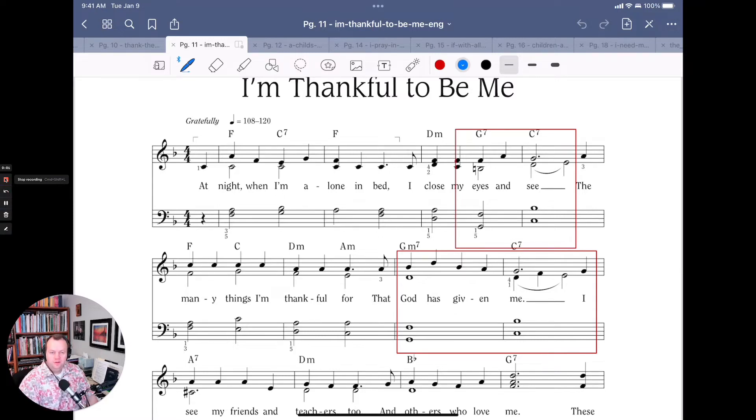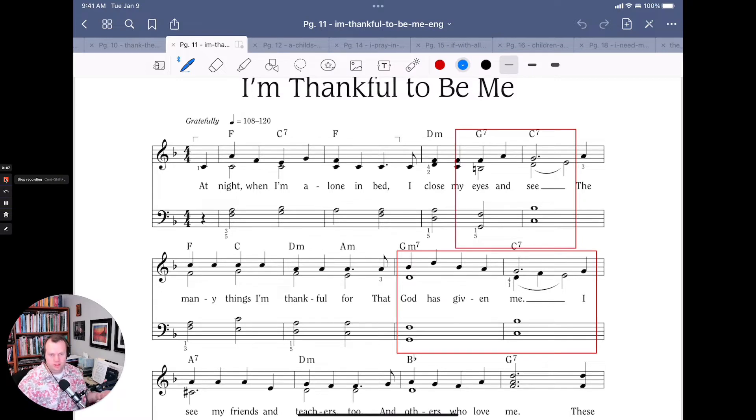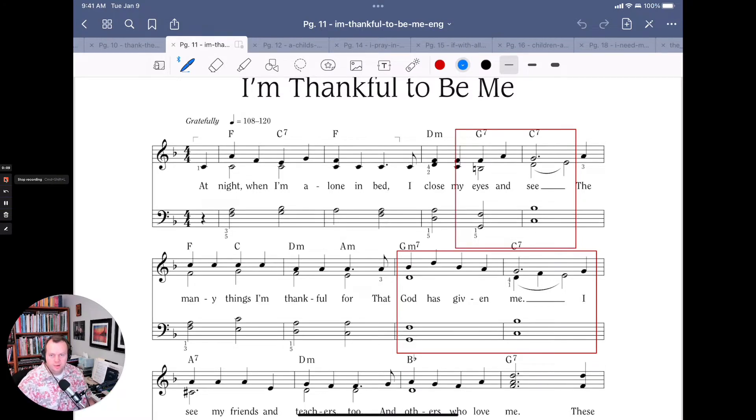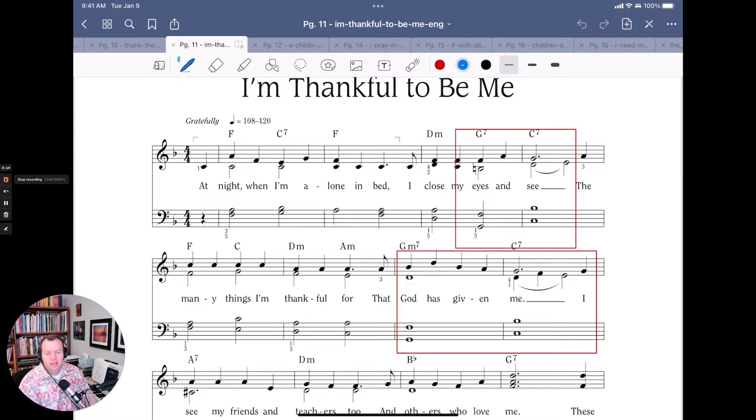How can you take an ordinary so-so kind of chord progression and make it more interesting? That's what we're going to talk about today on Dr. Doug's Daily Tips for Writing Great LDS Church Music.